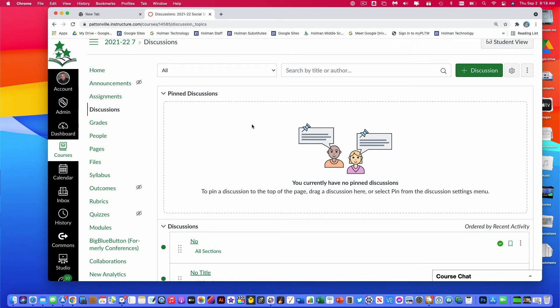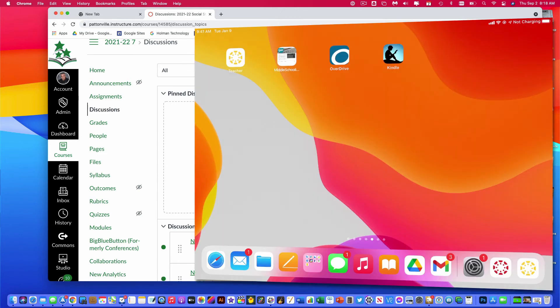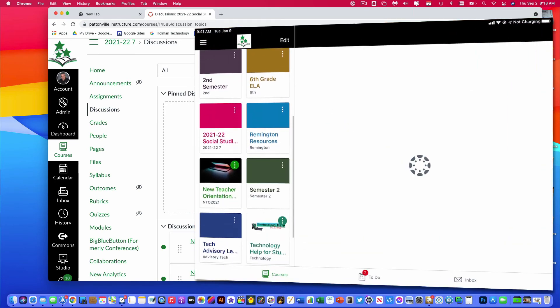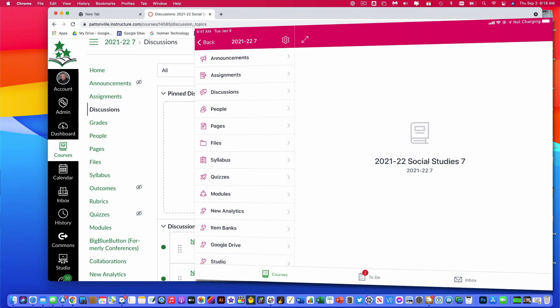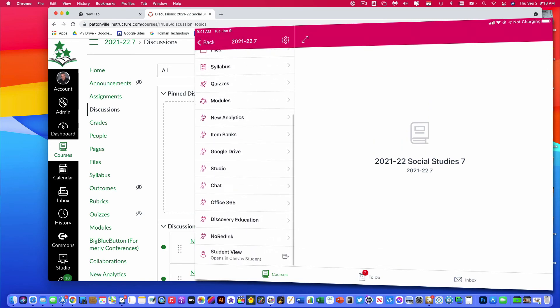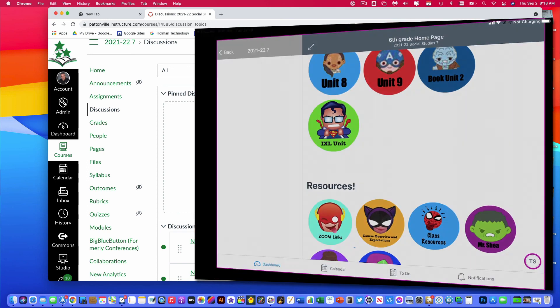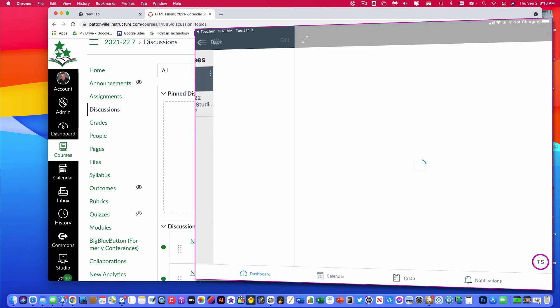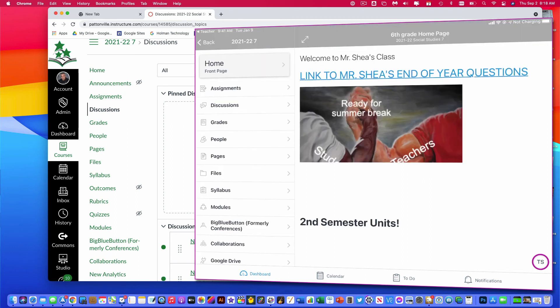To verify that students are seeing the information I want them to see, I'm going to switch to my iPad and open up the Canvas Teacher app. I should now see my course listed as a published course. If I scroll down to the bottom of my list, there's an option that says Student View, which will open the app as a Canvas student to show exactly what they're going to see.